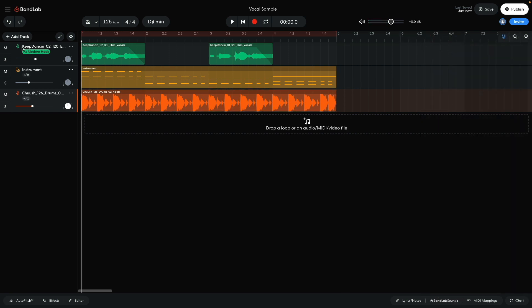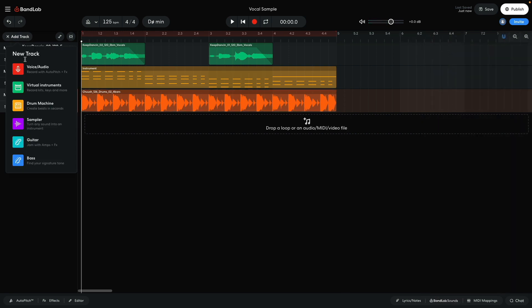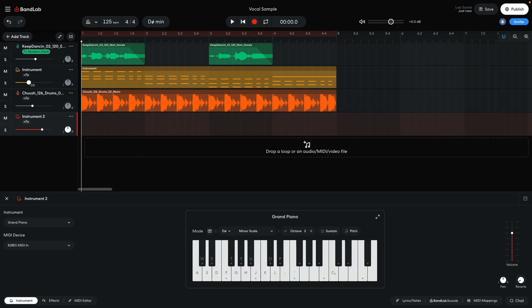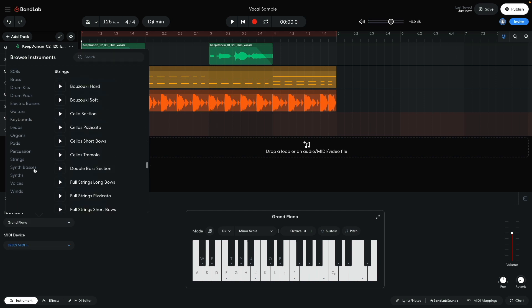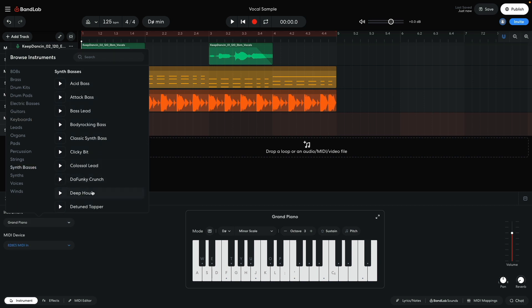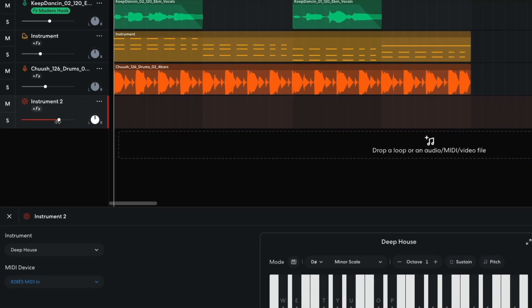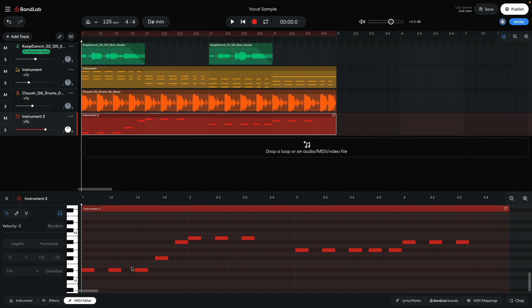Now I want to make a bass line. I add a virtual instrument track, and set it to synth basses Deep House. I set this track to plus 2 dB to balance it with the other elements. I compose a bass line that follows the root note of the chords, with some extra touches to funk it up a little.